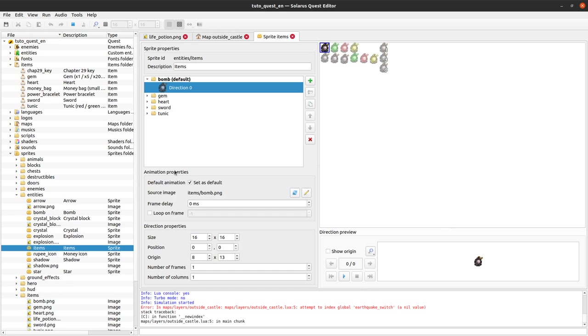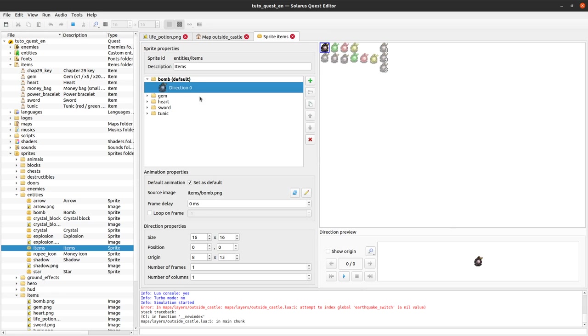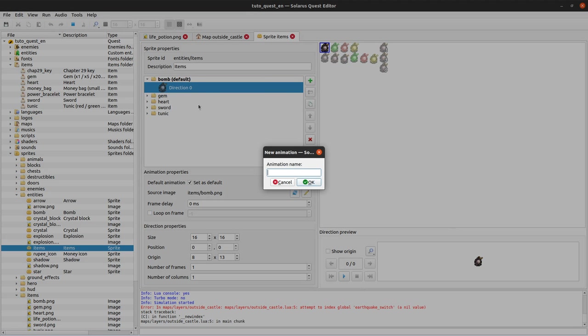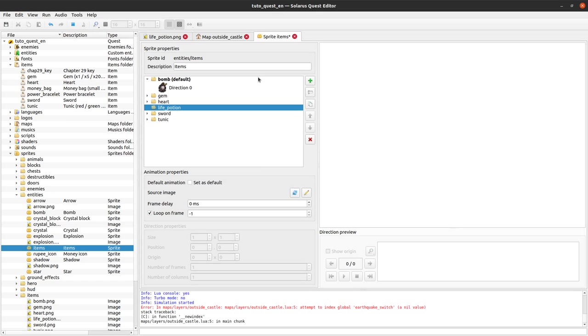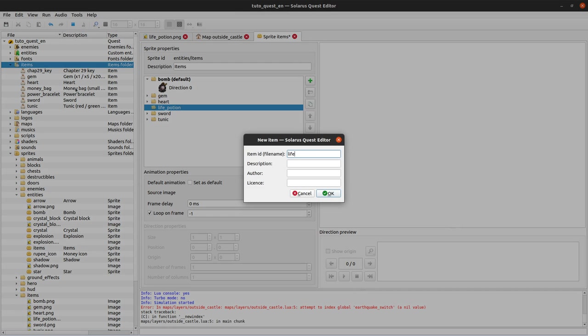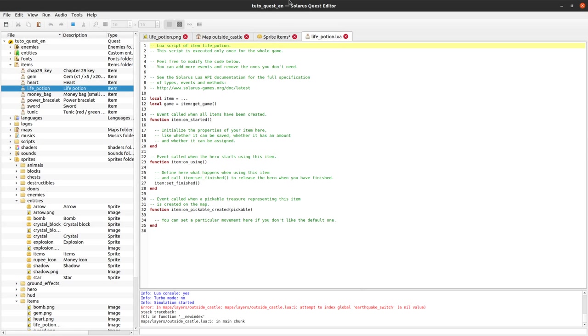When you create an item, if you forgot how to do it please watch the tutorial about treasures, but you need to edit this entities/items sprite and add an animation with the name, the ID of your item. So it will be life potion for us. We can create it first by the way. Life potion, this is the ID.